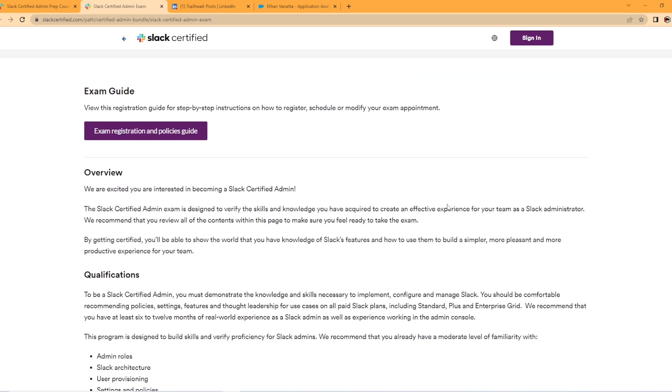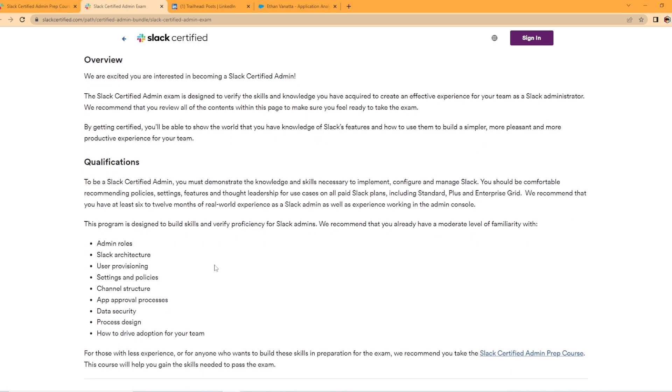So let's take a look at the overview here. The Slack certified admin exam is designed to verify the skills and knowledge you have acquired to create effective experience for your team as Slack administrator.